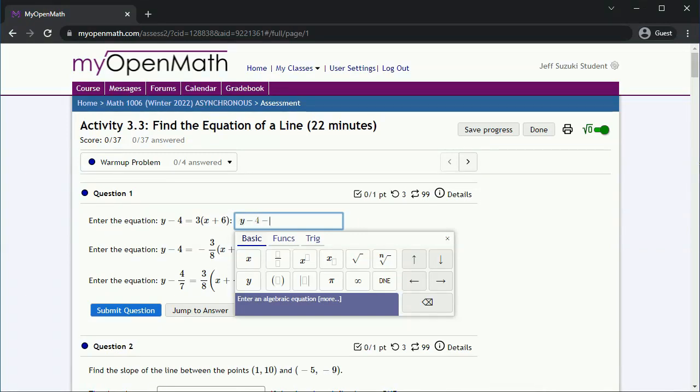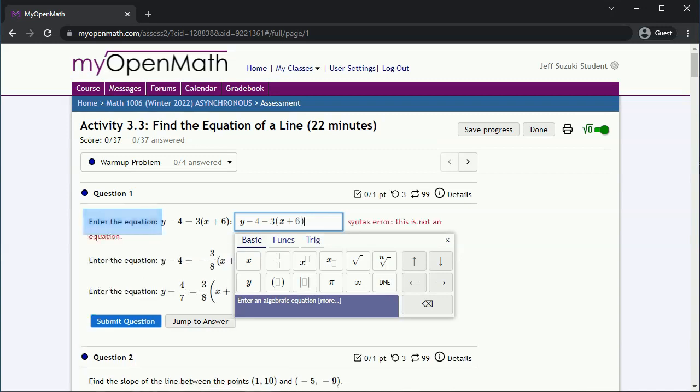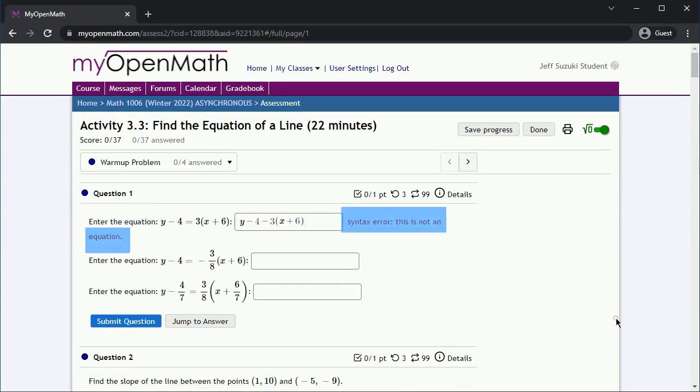For example, here we want to enter in an equation. If we don't, then it will show a syntax error. A syntax error is an error. Your answer will be incorrect. Fortunately, we haven't submitted our answer yet, so we can go back and fix it.